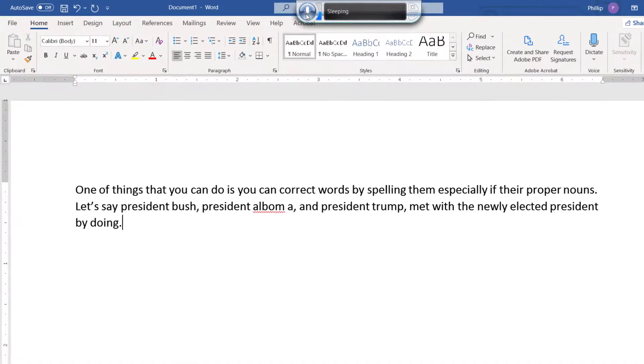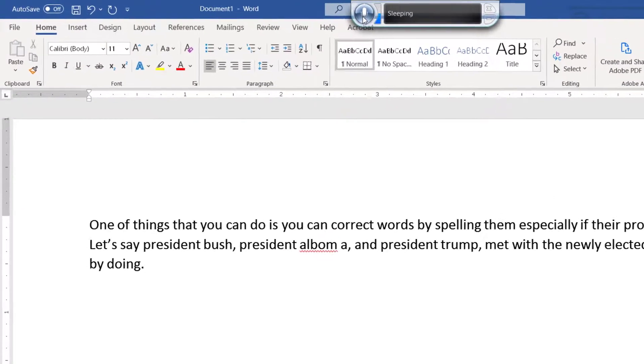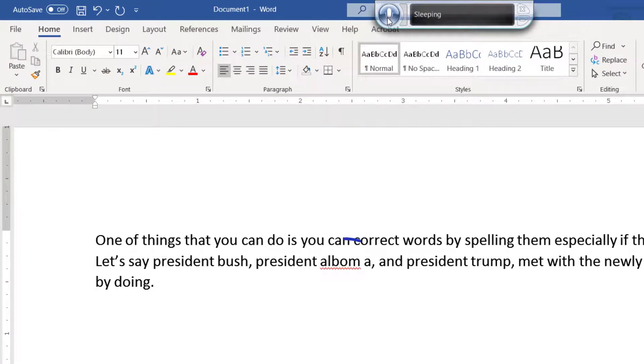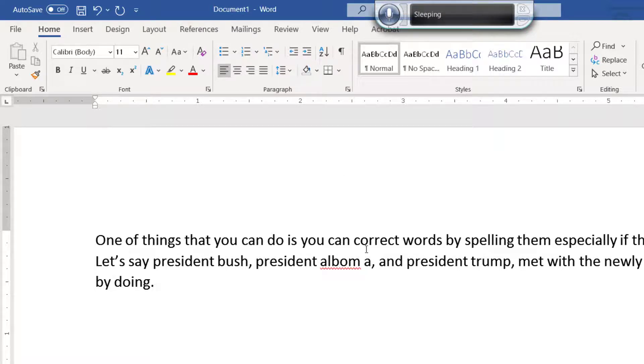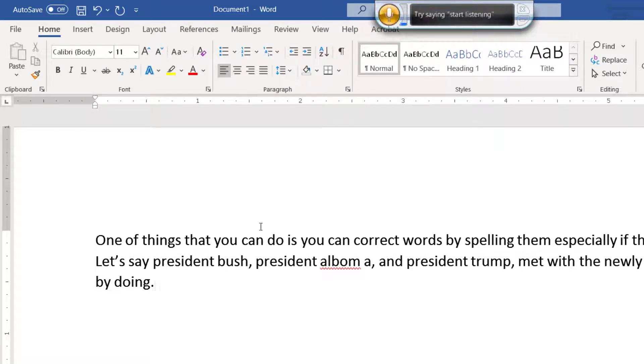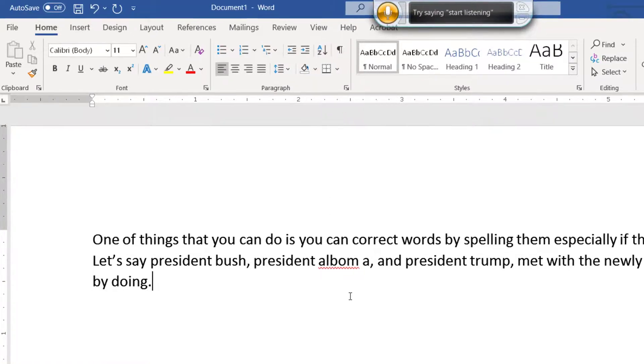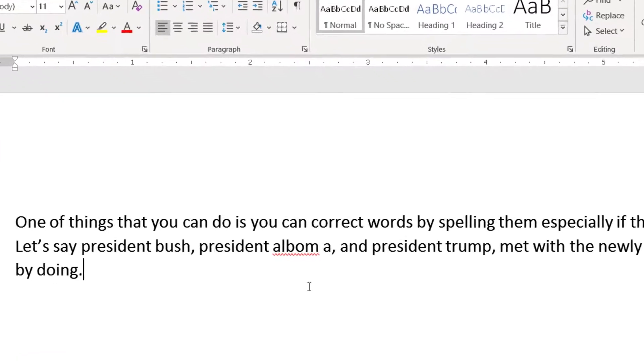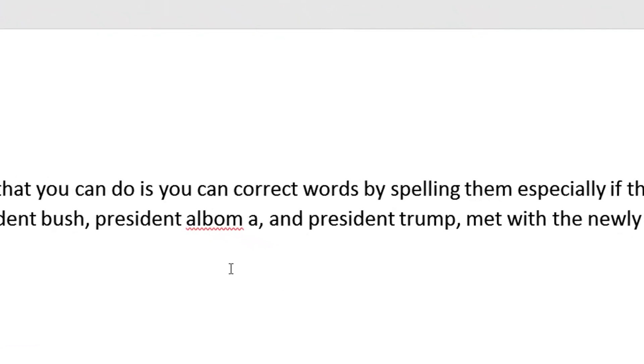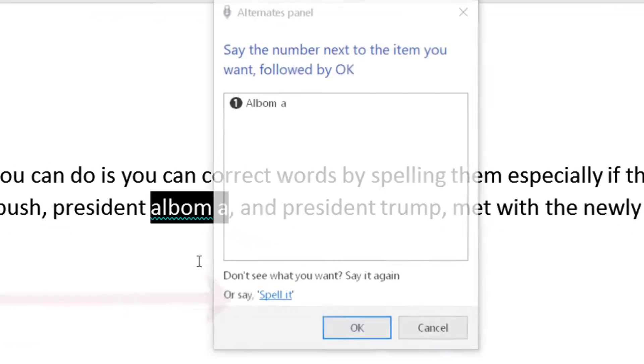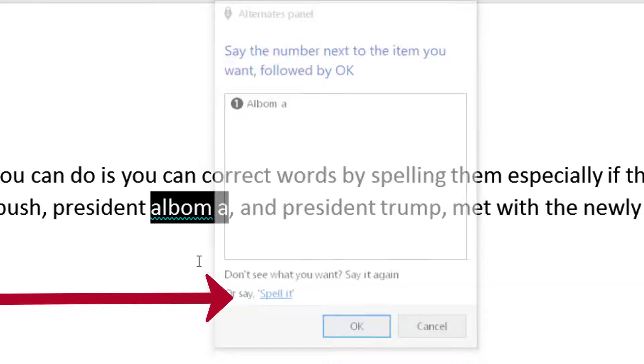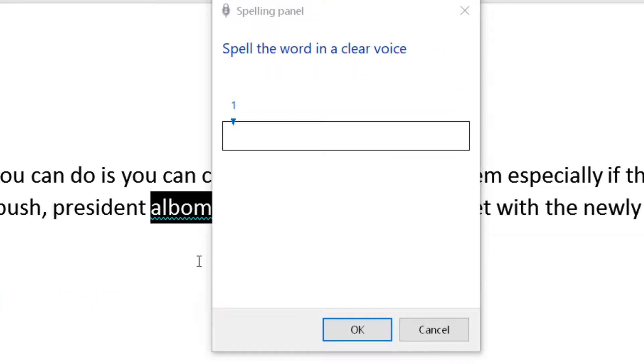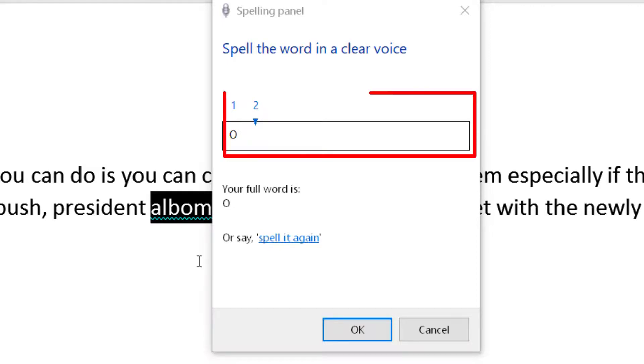So in this case, Obama, it may be problematic for the software. So what you want to do is you want to select this. So I'm going to say select Obama or all bomb. See, it's actually made two. Two words out of it. Let's try to correct that. Start listening. Correct Obama. Comma. Spell it. Capital O. B-A-M-A. Click OK. So that's how you make a spelling change.